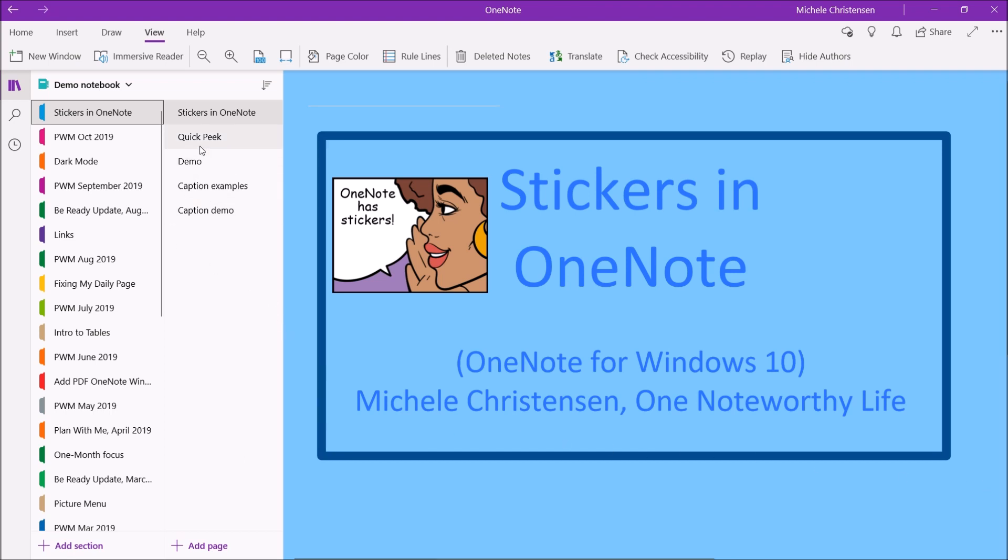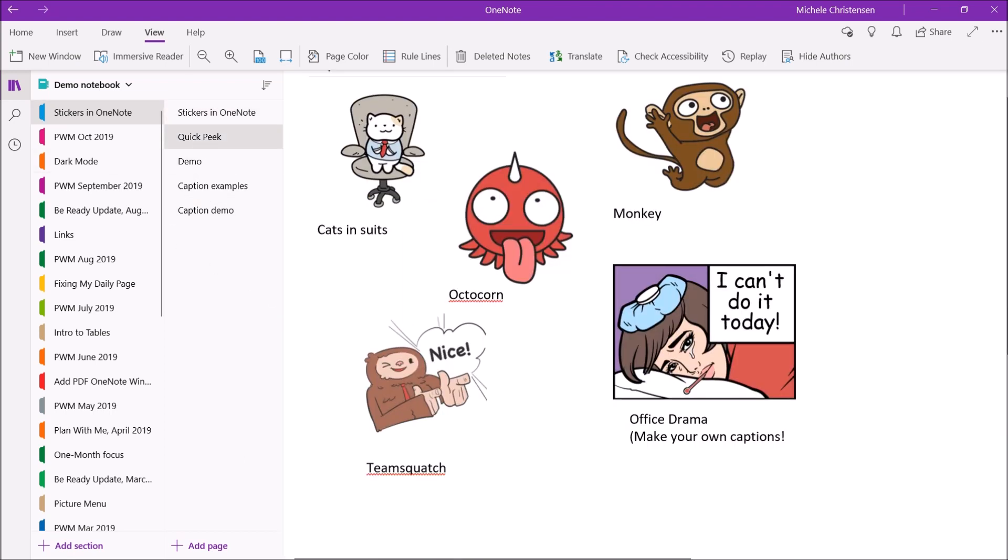So first I'm going to start with a quick peek so I can show you exactly what these stickers are. Of course you can put any other type of digital sticker like a piece of clipart or a PNG or something like that that you've purchased or created or downloaded but these are the stickers that actually come right inside of OneNote.